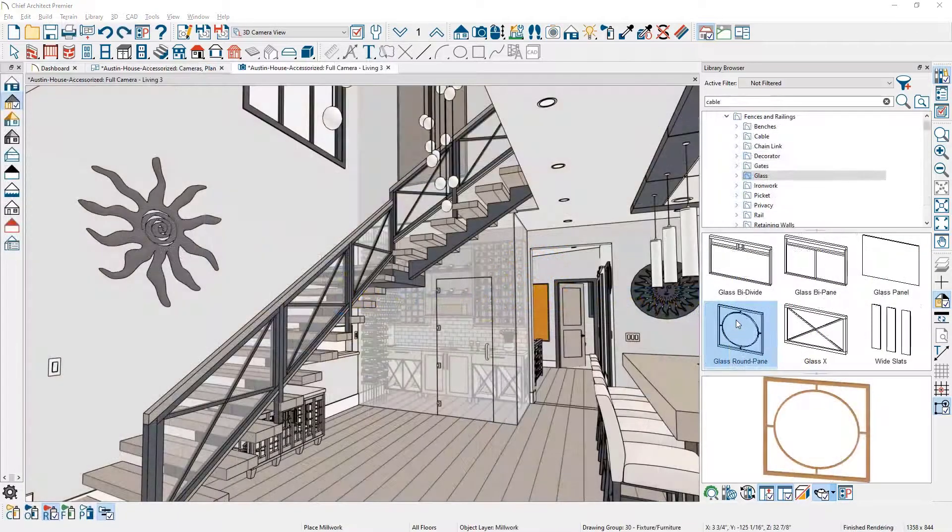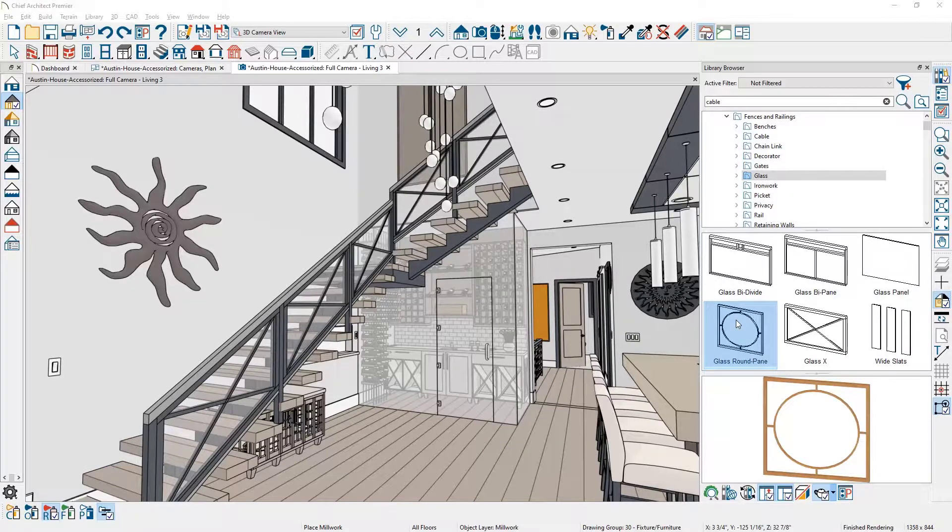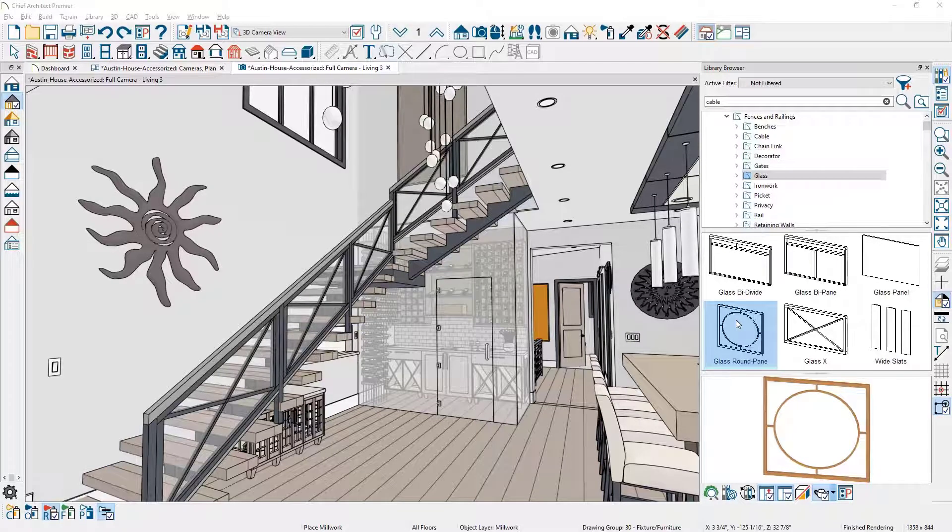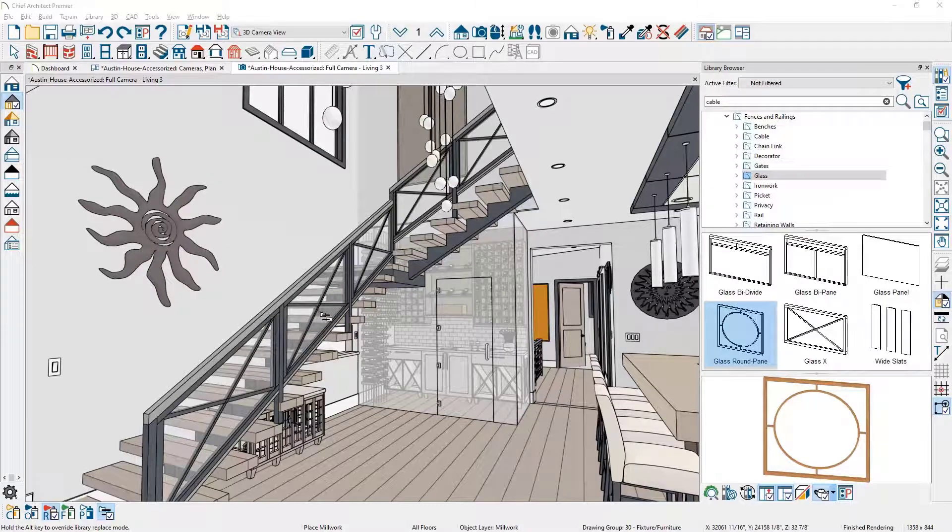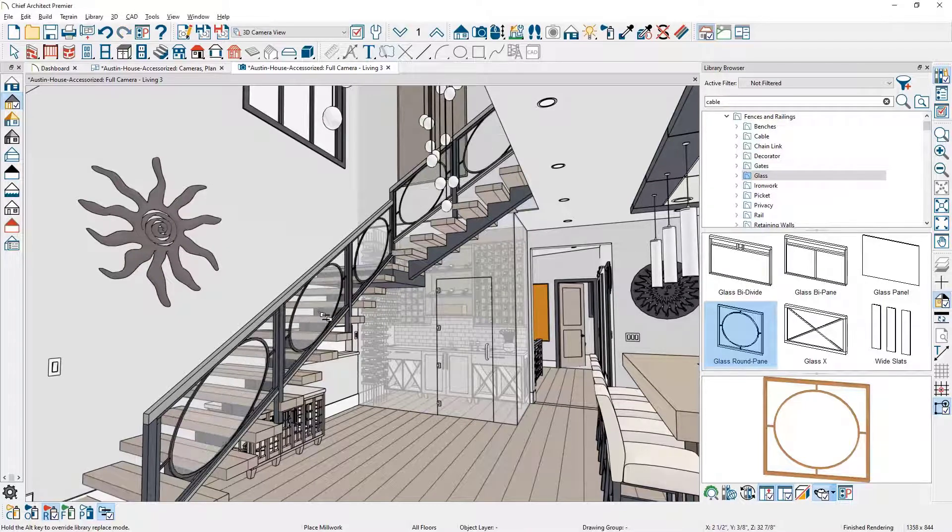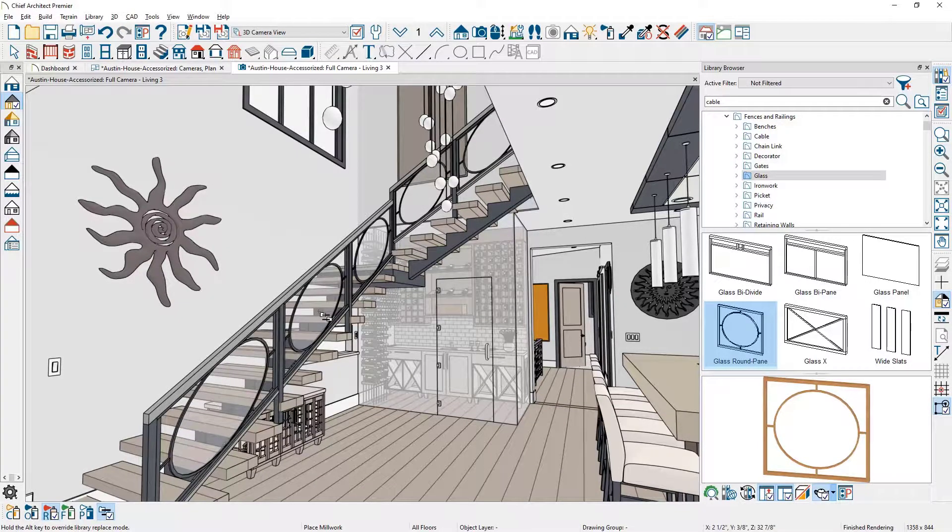In this final example, you can swap out balusters or stair panels. From the library, I'll select a stair panel, move over to the stair, make sure your cursor changes to the replace style cursor and then click to apply that design change.